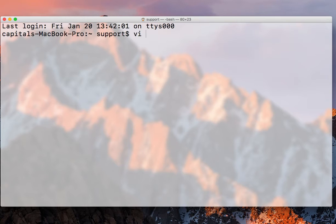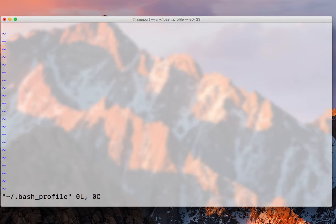So I go VI, it's under my home directory that bash_profile. Okay. So it's an empty file right now.